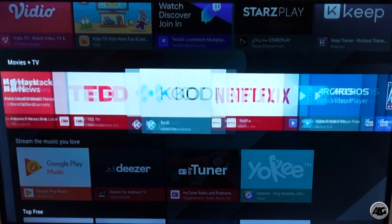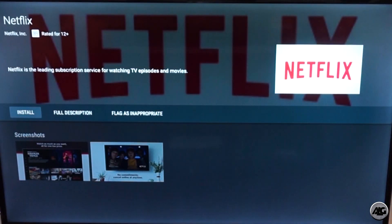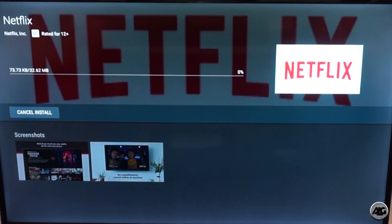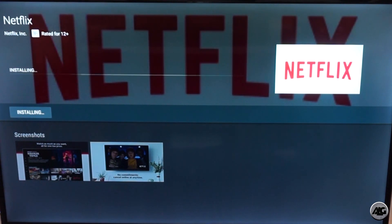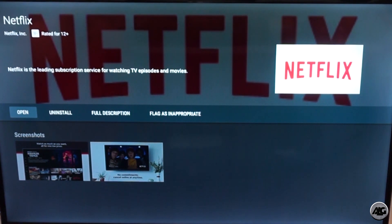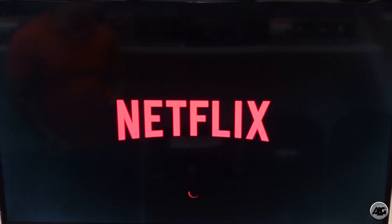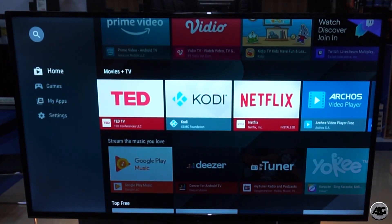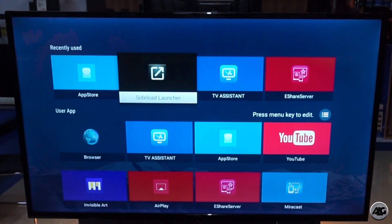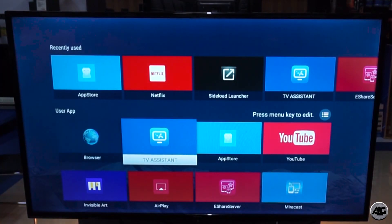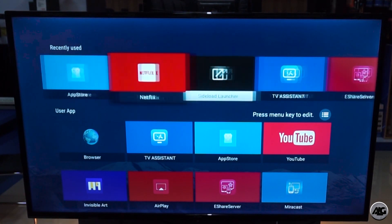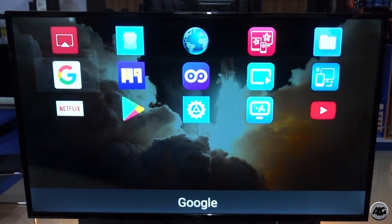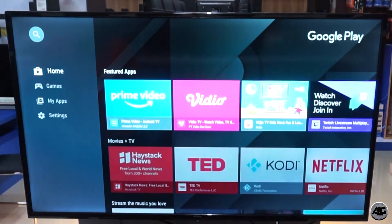Here are the applications. Let's try to download the Netflix application. Okay, it's downloading. Let's go back to the homescreen and try to open the Google Play application. Okay, successful!